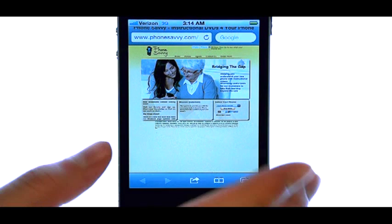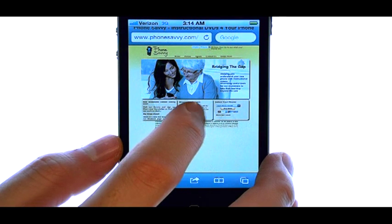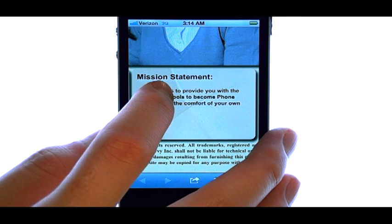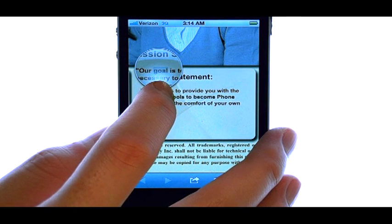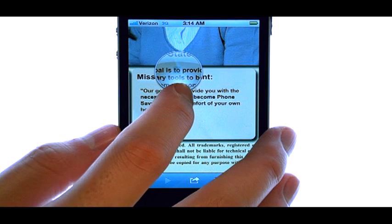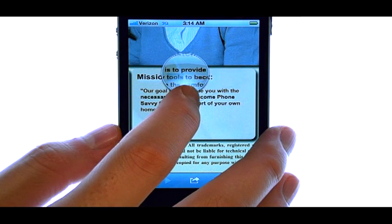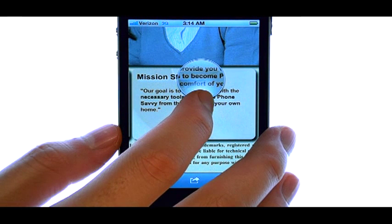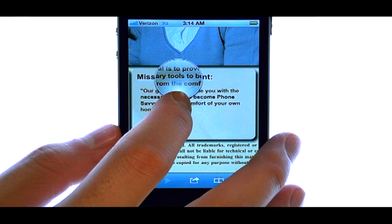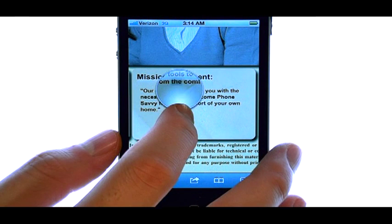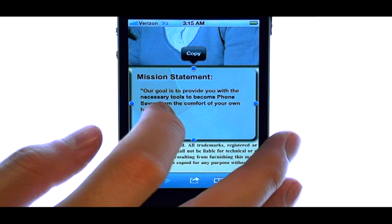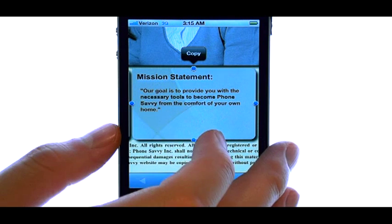For example, if I'm on the web, I can press and hold my finger on the text. A little magnifying glass will appear above my finger. I can then scroll through until I find the word that I'd like to copy. Or, if I move my finger outside of the text, it will give me an option to copy the whole statement.